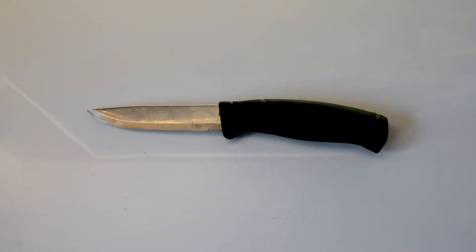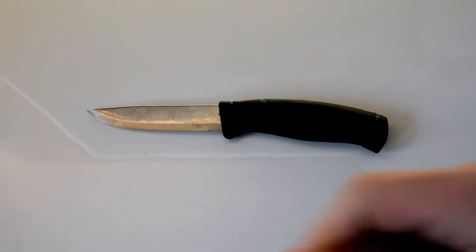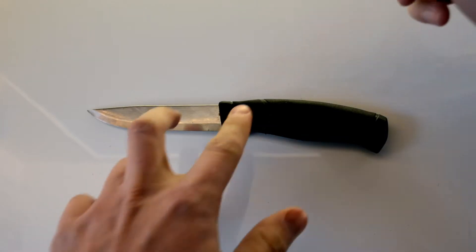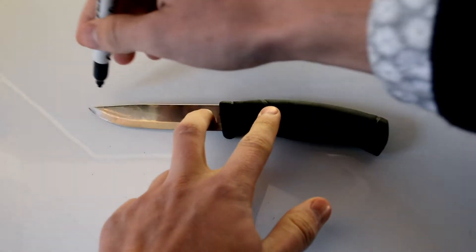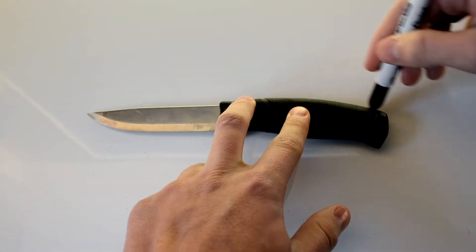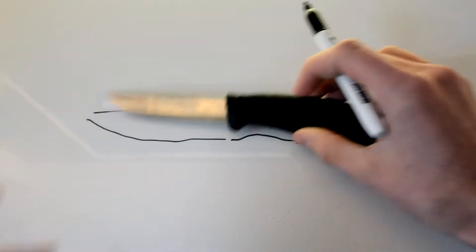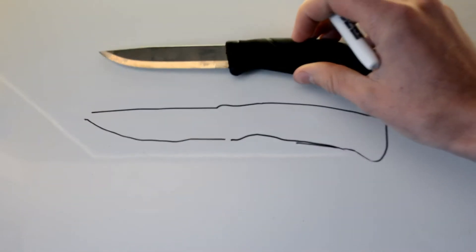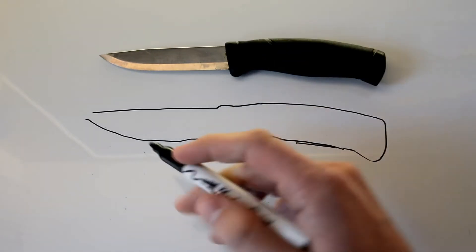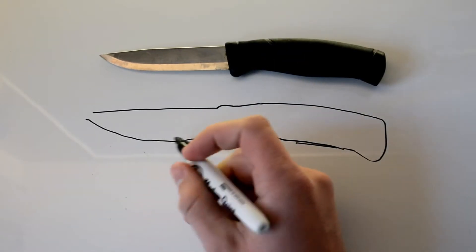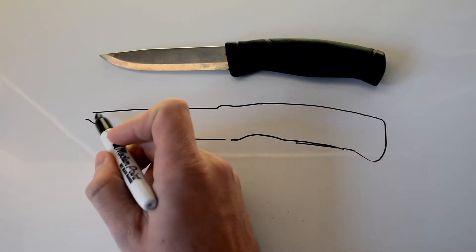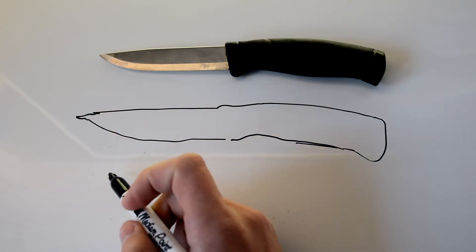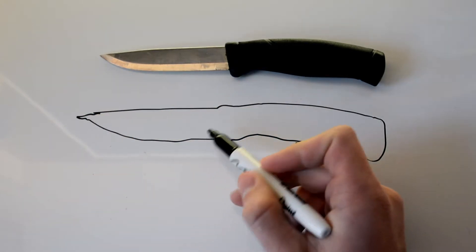So the next one we're going to look at is what's called a partial tang knife. I'm just going to grab my marker and trace this one as well. We can take a look at what's inside. You have the basic shape here.